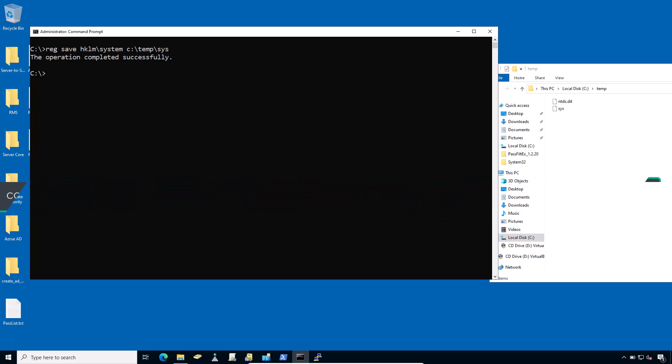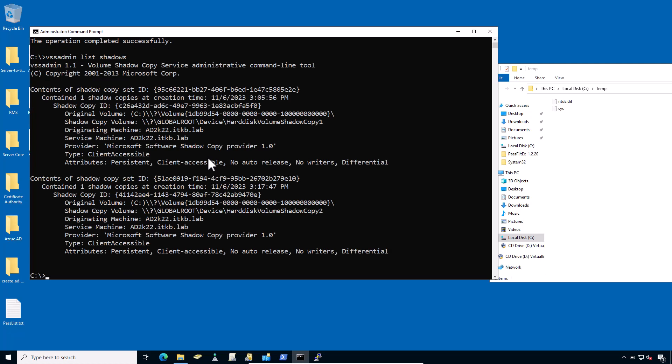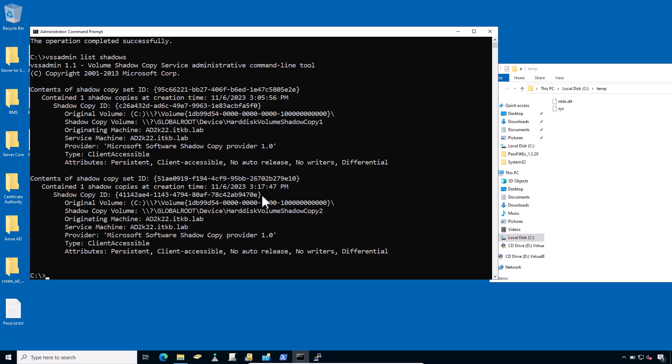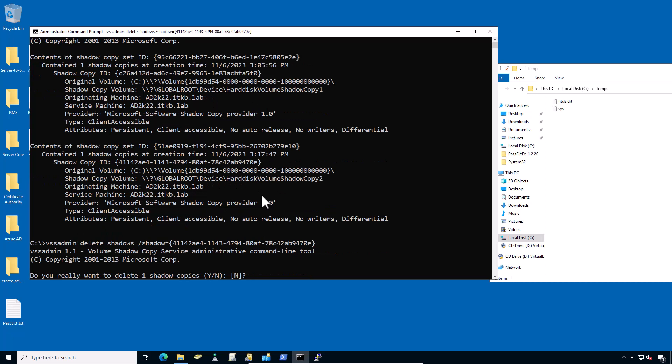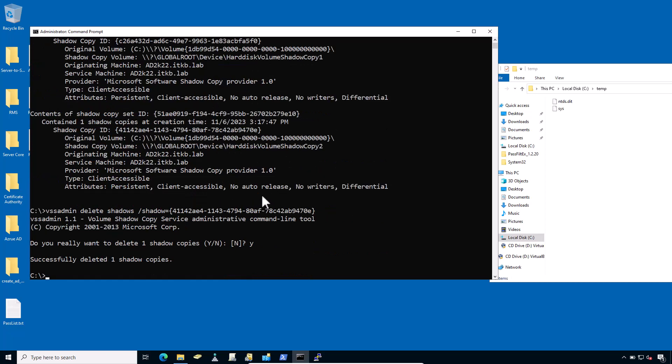In step number four, if you like, you could also cover your tracks after deleting the recently created volume shadow copy. Type vssadmin list shadows. First, check the list of the shadows and copy the shadow copy ID. Now type vssadmin delete shadows /shadow= and type your shadow copy ID, and hit enter. Do you really want to delete one shadow copy? Type Y and press yes.